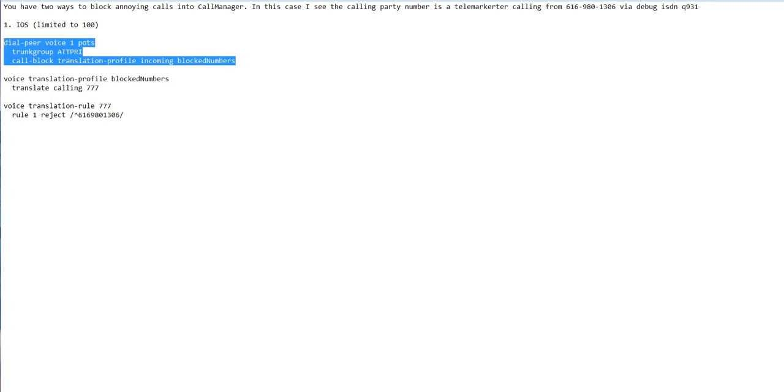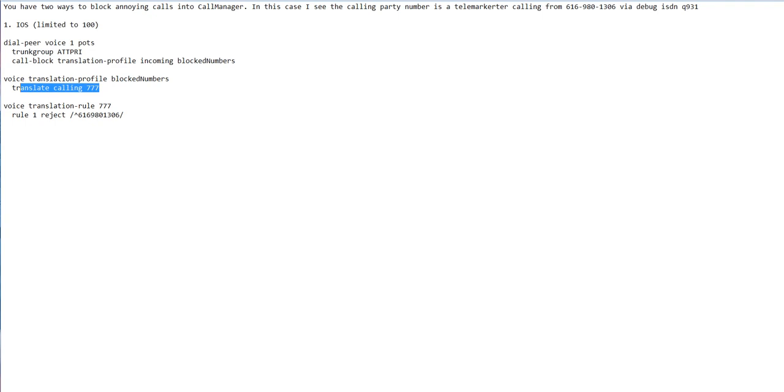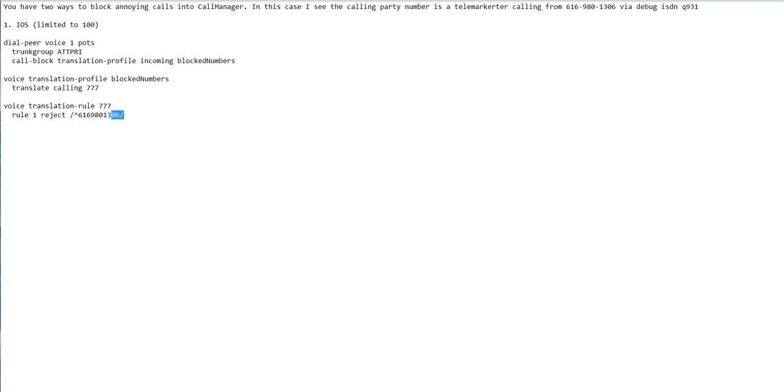I've got a dial peer here. I've tied this to a trunk group—it could be port 000:23 or something else. I've tied it to a group of PRIs at this site. I've created a translation profile called block numbers, and then I put my block numbers in here.